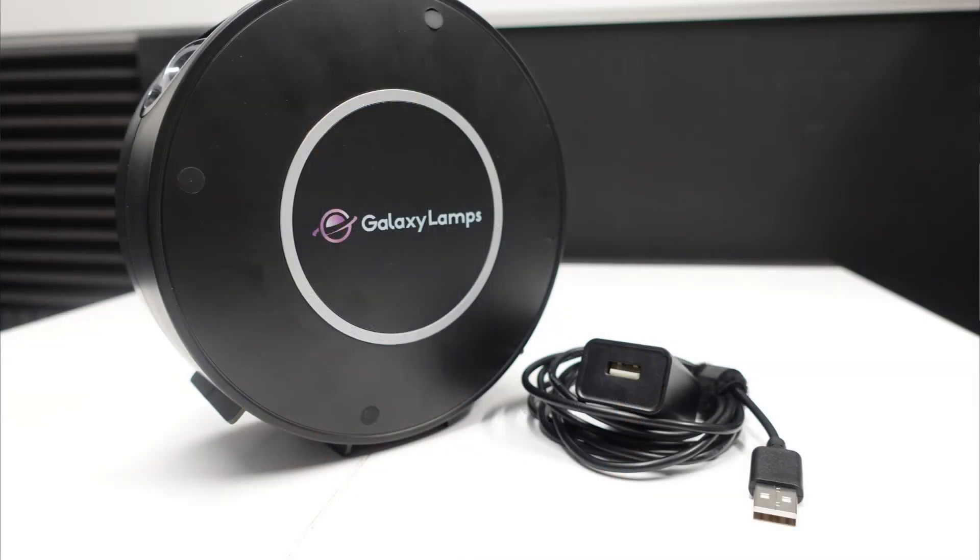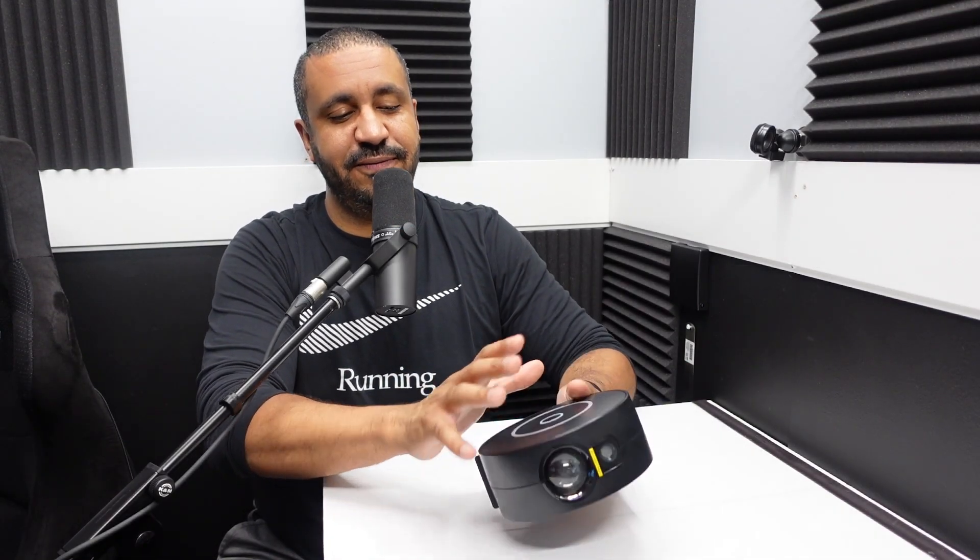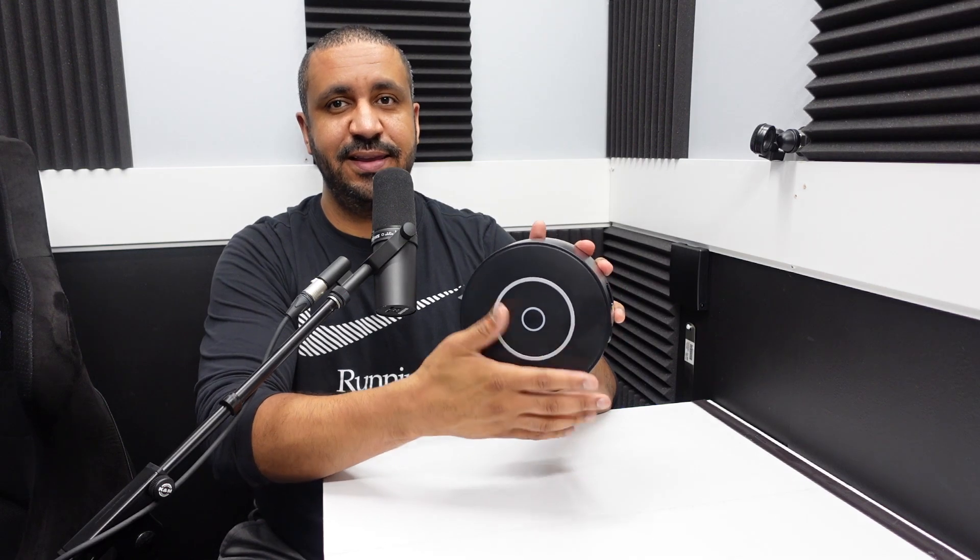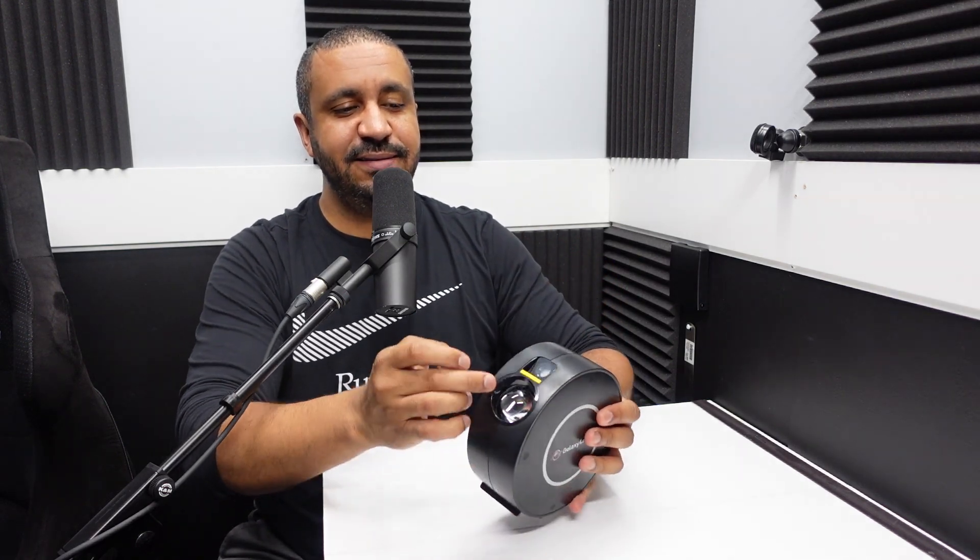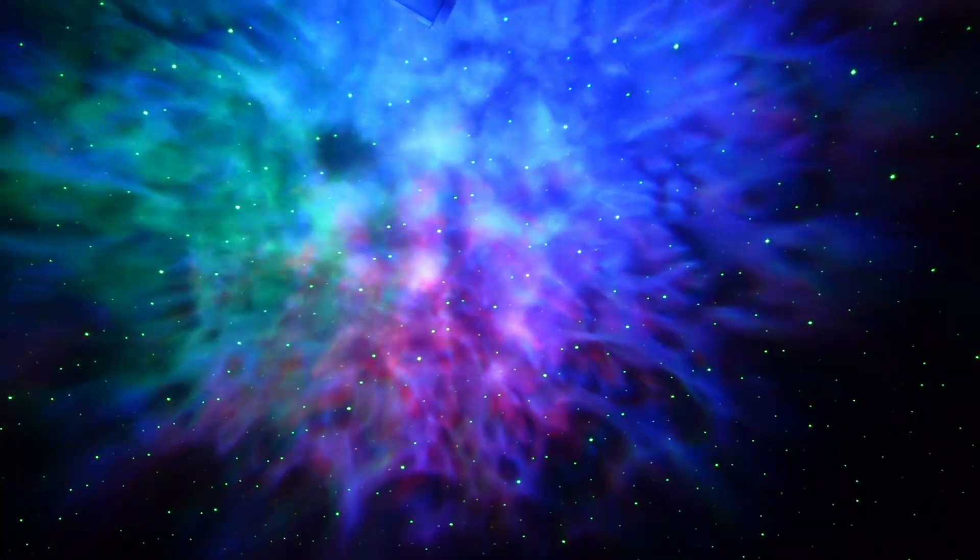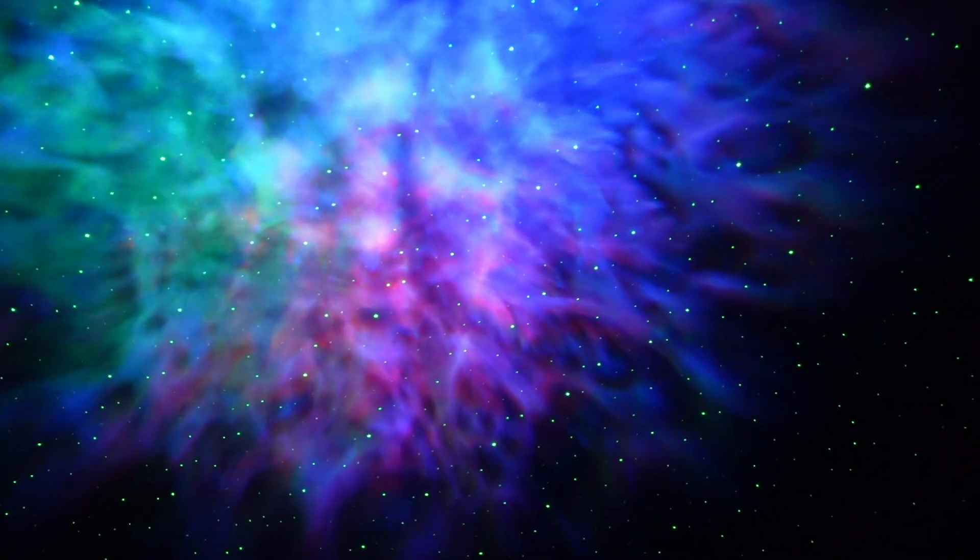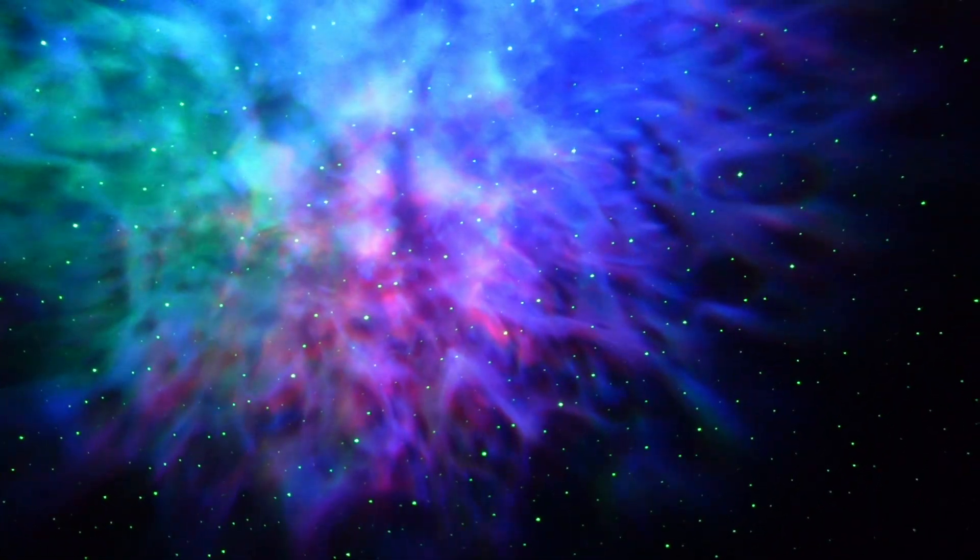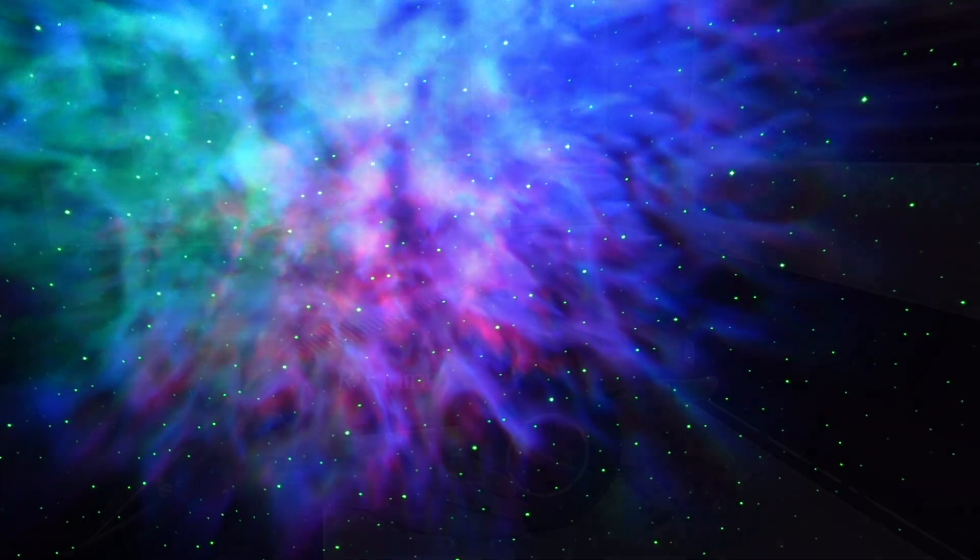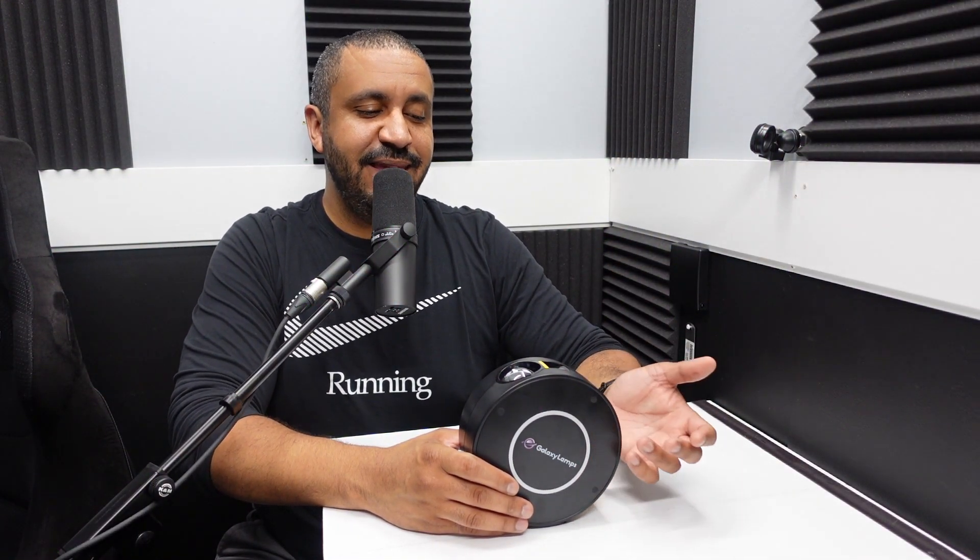So what this Galaxy Projector 2.0 is, is basically a small form factor and you're talking probably six inches across, like it's smaller than my hand. And it has a little projector lens on the top. It has a little laser on the top and it allows you to project a fictitious galaxy onto your ceiling and you can control the lighting and control the rotation speed, things like that.